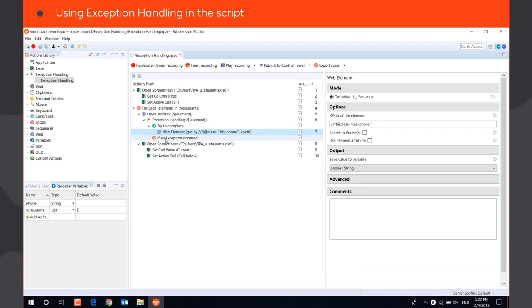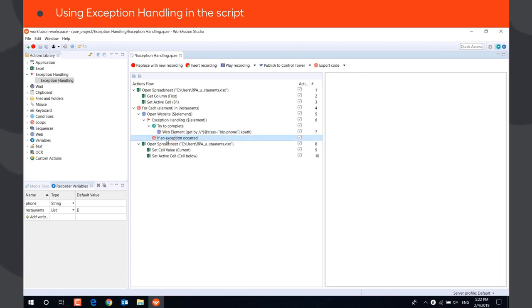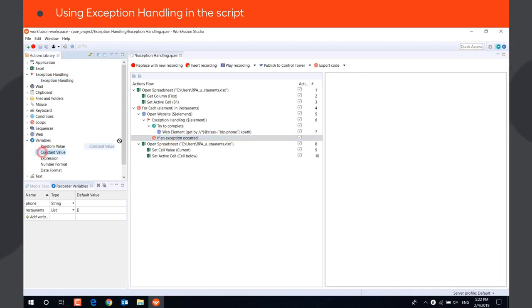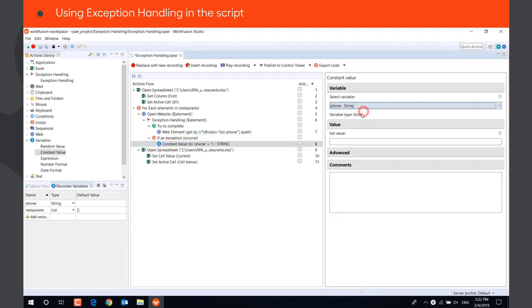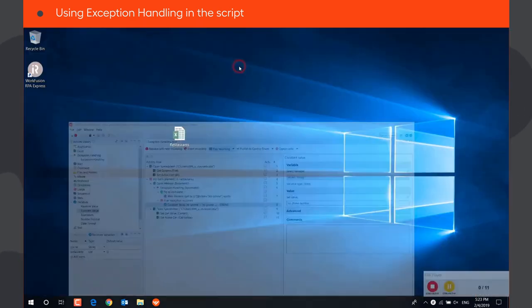And if it fails, the bot will execute actions from if an exception occurred block. For example, it will set value no phone number to variable phone which will then be pasted in Excel. Let's see how it works.